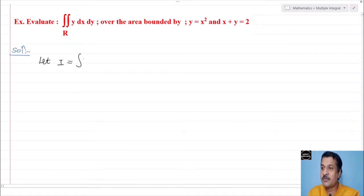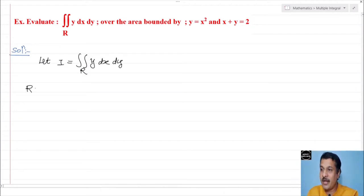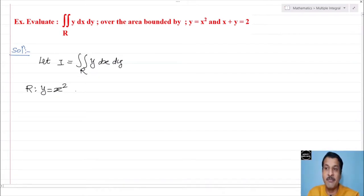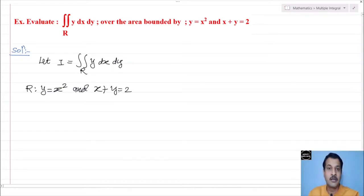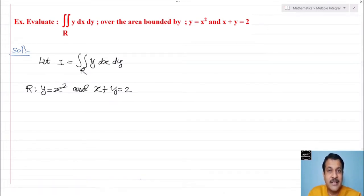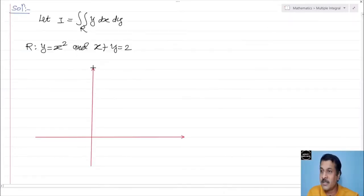Solution: Let I equal to double integration over R of y into dx dy, where region R is bounded by y equal to x square and x plus y equal to 2. Now y equal to x square is a parabola, and since x square is there, it is symmetric about the y-axis.